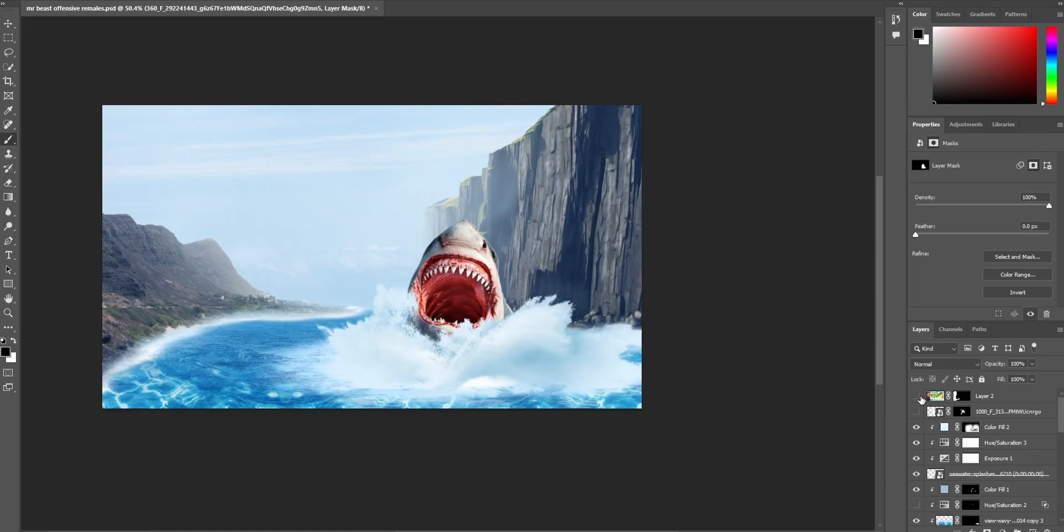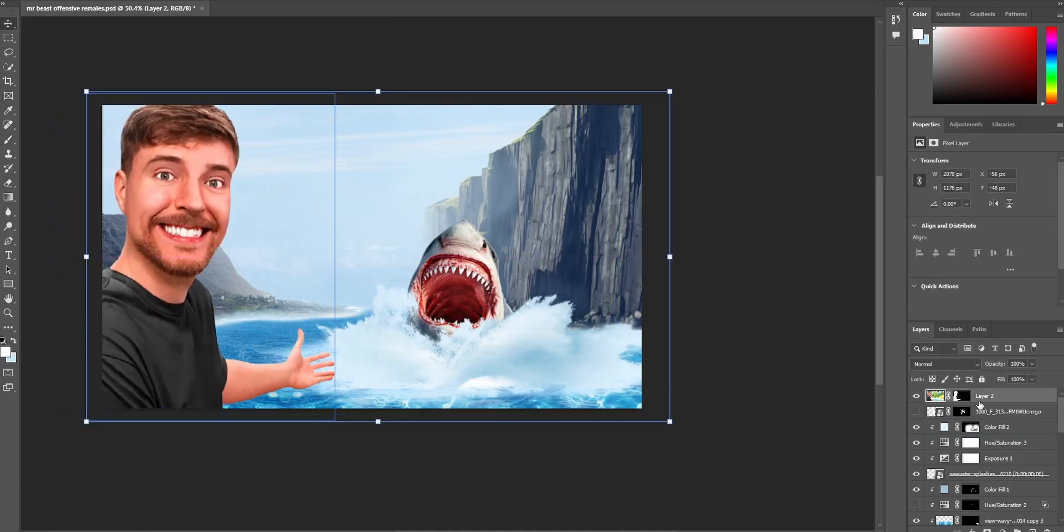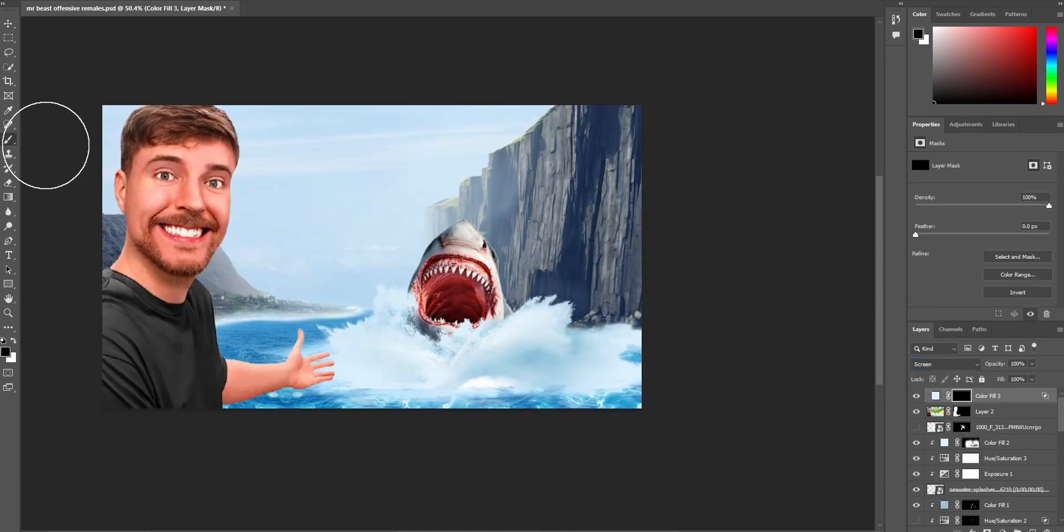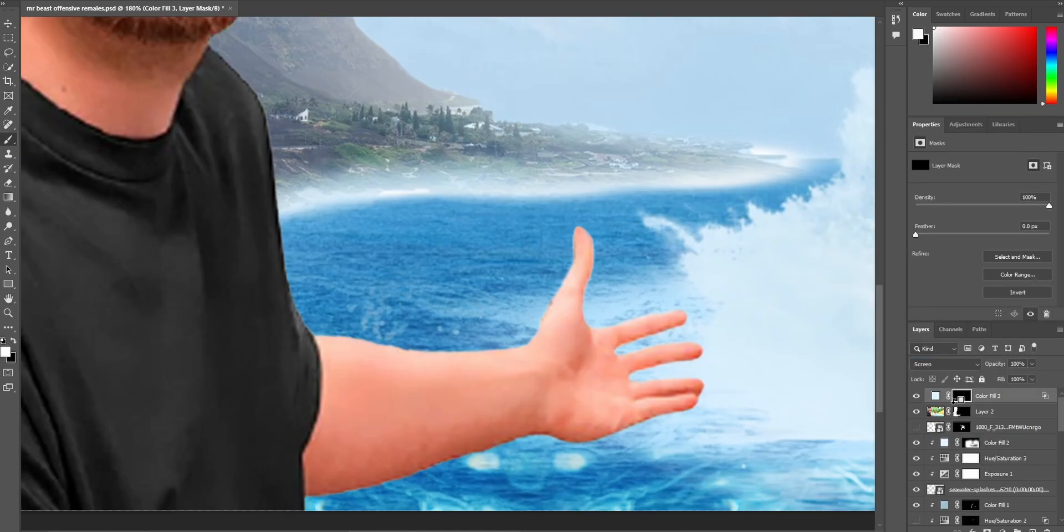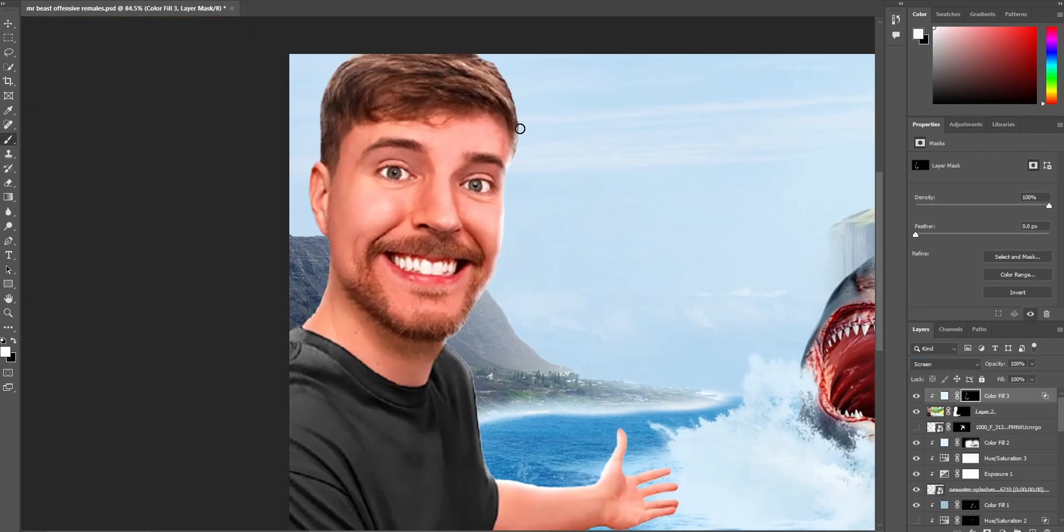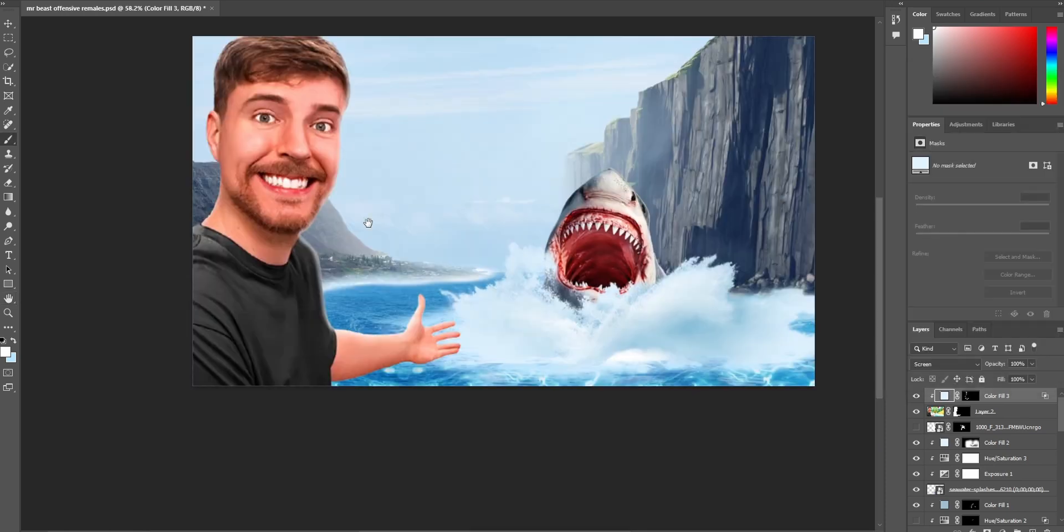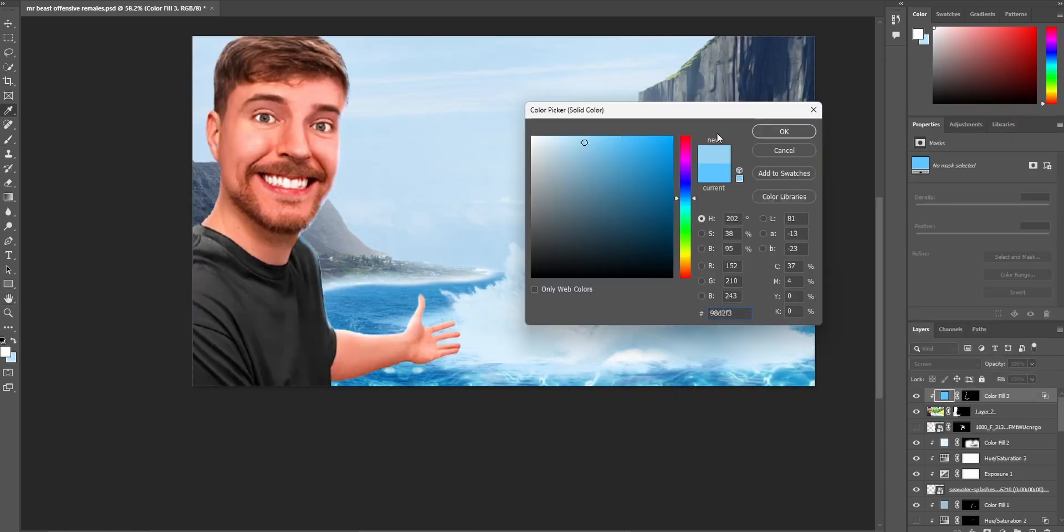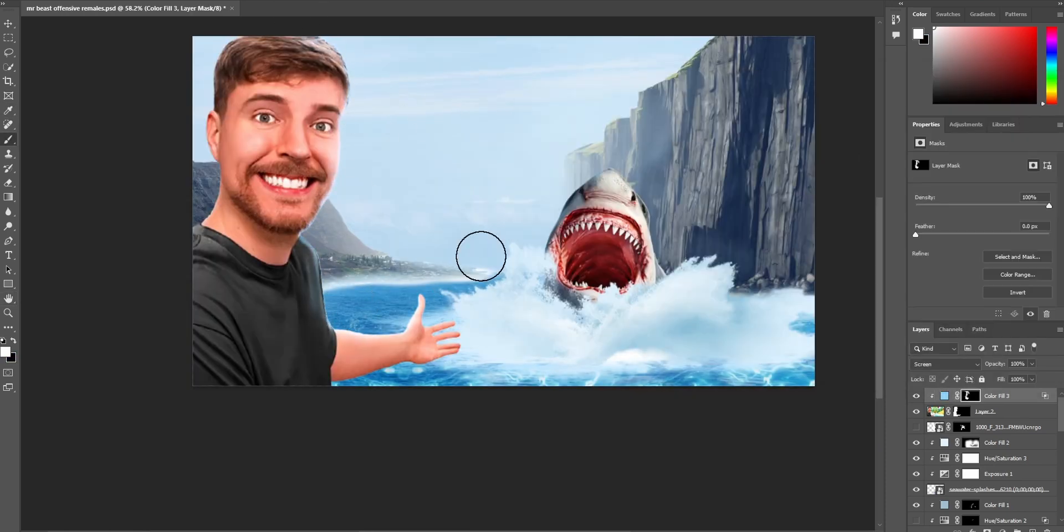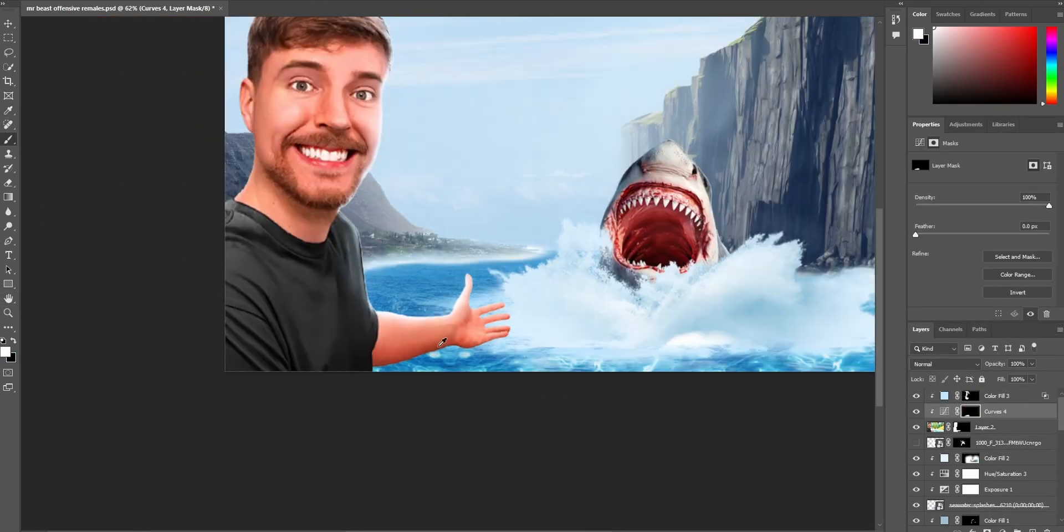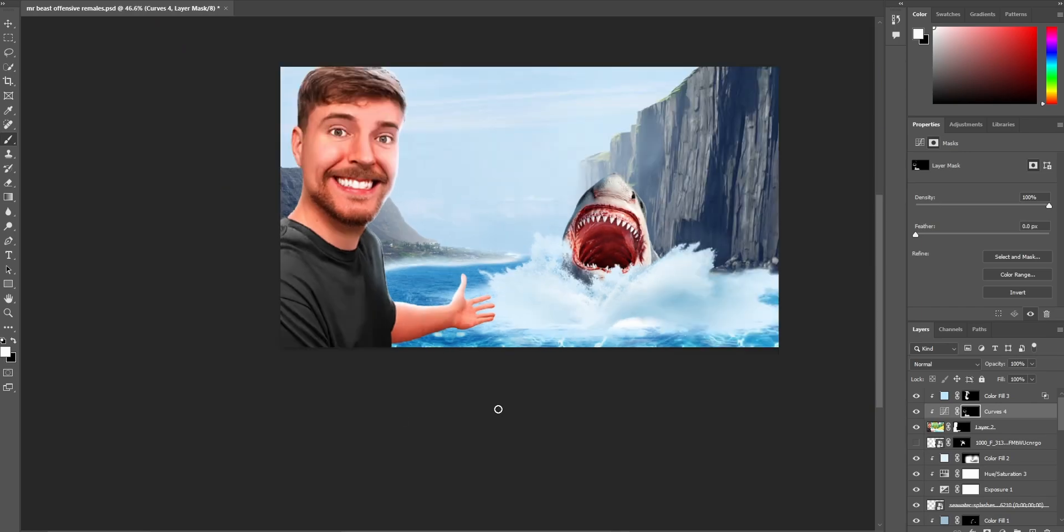Let's add Mr. Beast now. So this Mr. Beast image is already, it's already been Photoshopped. So there's not much that I need to do with it. I'm just going to add some highlights, maybe some more shadows. That looks good.